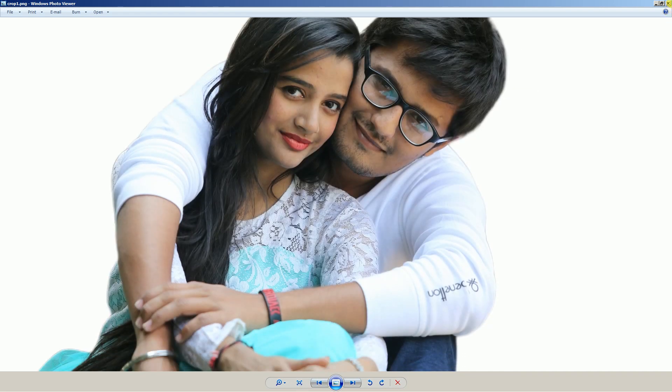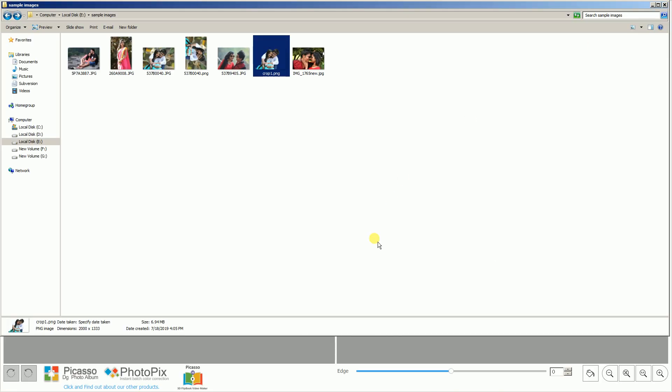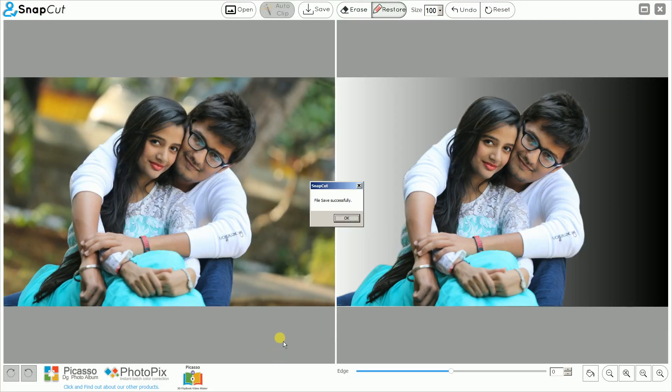This way we can use SnapCut easily for instant cutout — no need for Photoshop, no need for manual selection. It is really very useful software. If you want to buy this software, you can get more information at snapcut.dgphotoalbum.com — see all the details in the description panel below. Thanks!